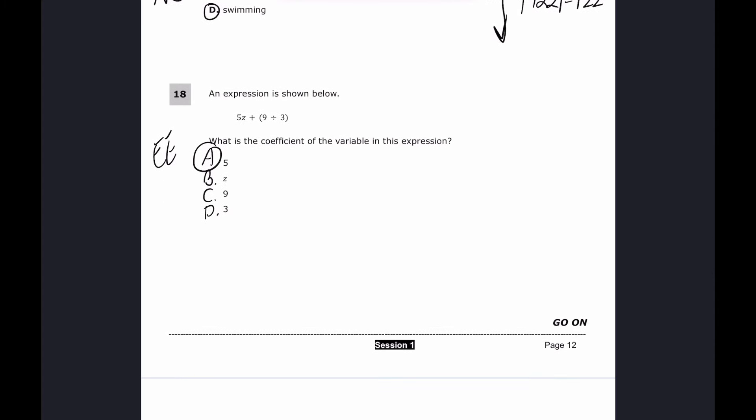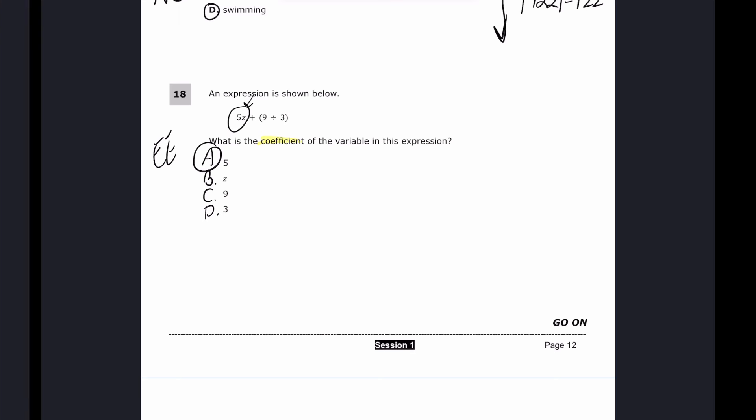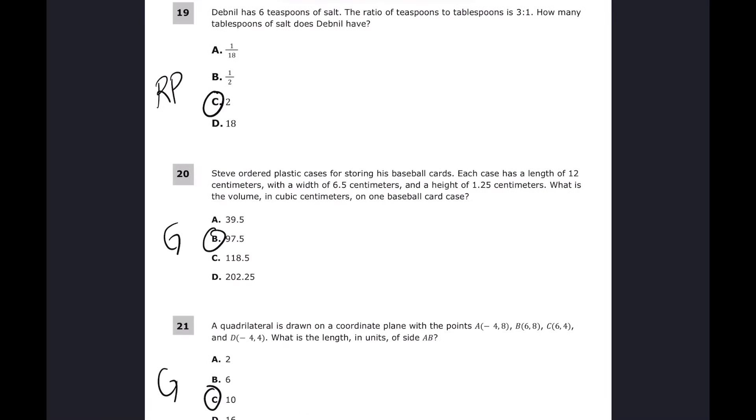For number eighteen, we want to identify the coefficients in an expression. A coefficient is the number next to a variable. The answer is A.